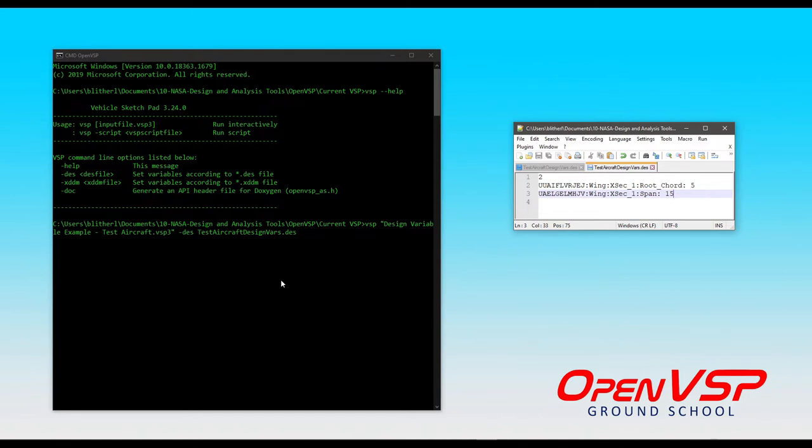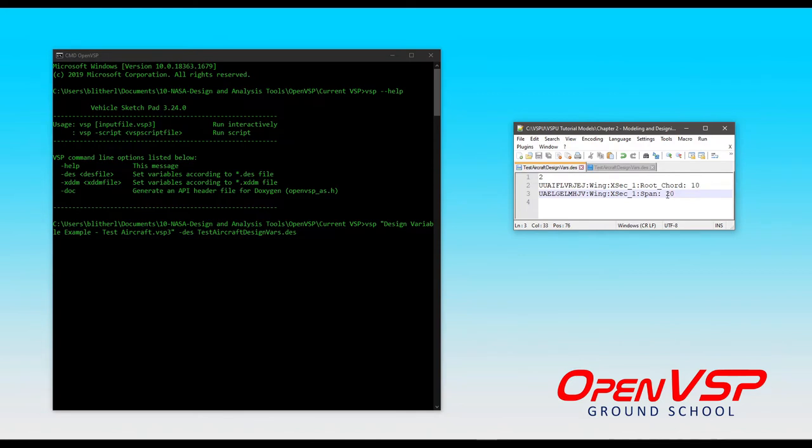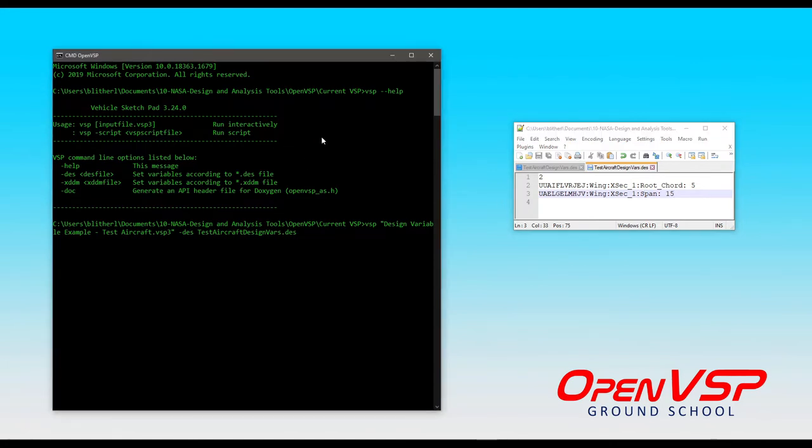Now, this is a bit more of an advanced interaction with VSP than we would normally get into at this level, but what the heck, let's have some fun. So, you can see I already have an example design variable file pulled up, and I have changed our old values from 10 and 20 to 5 and 15 for the root chord and the span for that test aircraft.